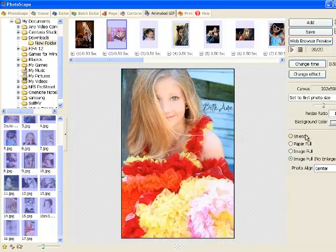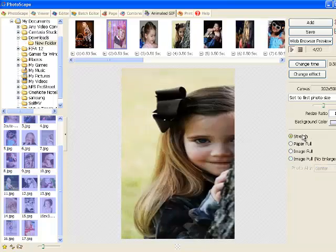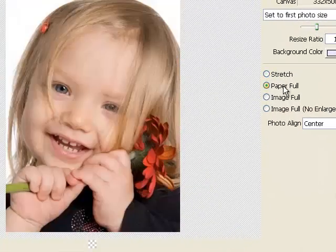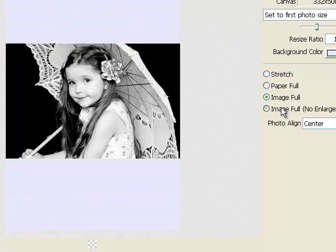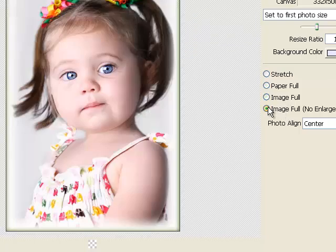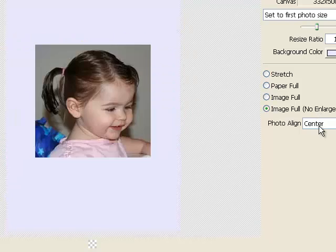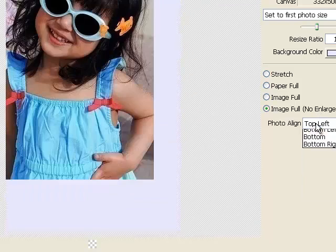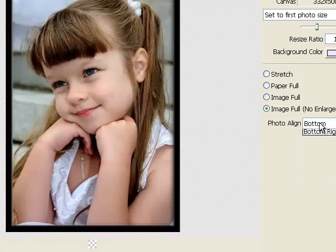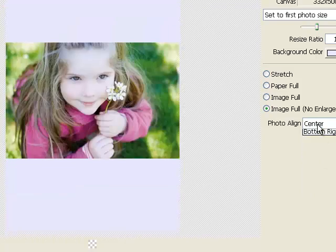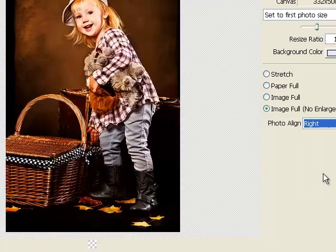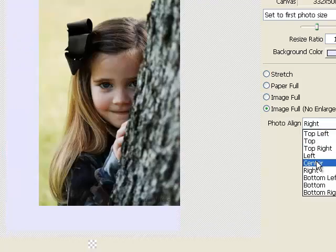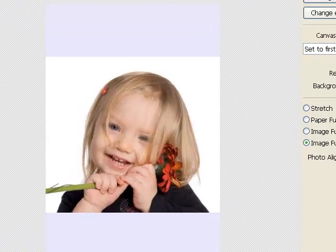You can make the photo stretch or paper full or image full or image full with no enlargement. I am just going to keep it image full with no enlargement. Now we can align the photo to the top left or bottom or center or anything like left, bottom left, right. Let's just keep it to the center now.